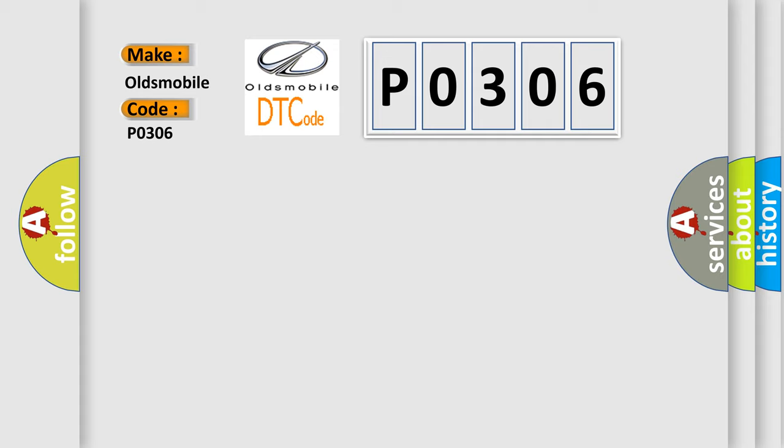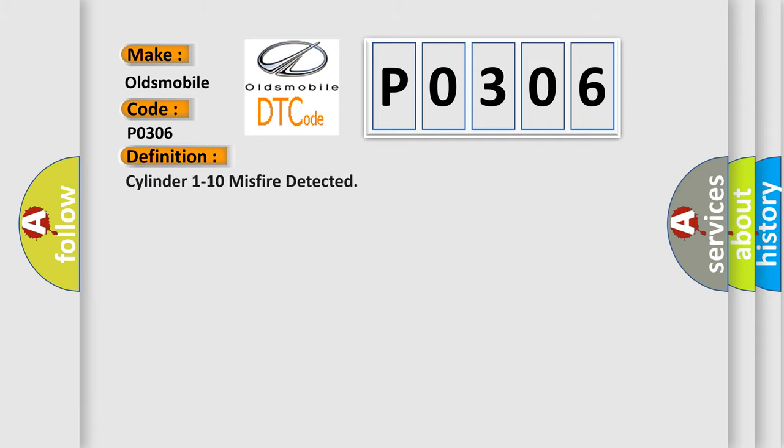The basic definition is: Cylinder 1 to 10 misfire detected.